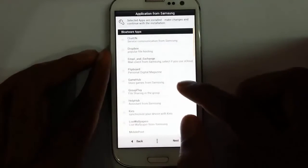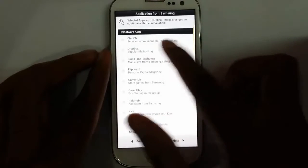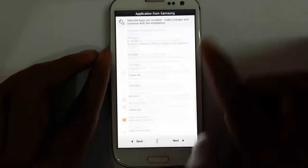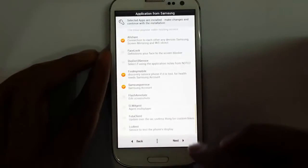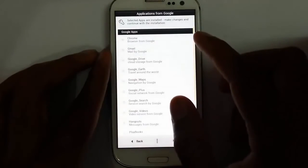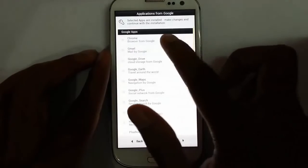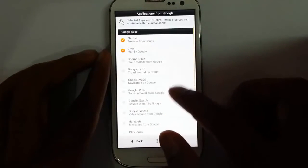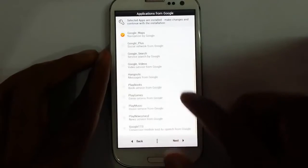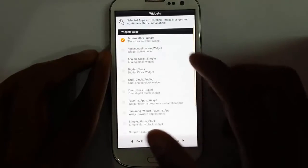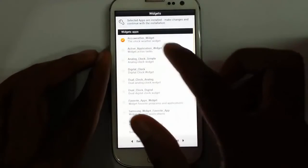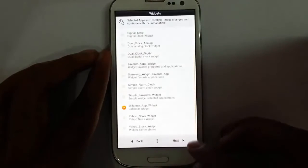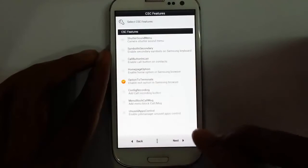These are the bloatware applications — I can choose whatever bloatware I want to include. Then click Next. You can select Google applications you want, like Google Chrome, Gmail, and Google Drive. Choose whatever applications you want and click Next. You can also select widget apps — I'm going to select the widget apps I need, then click Next.